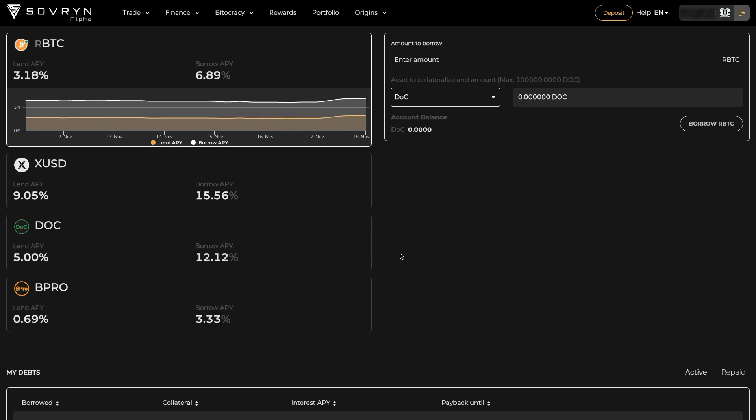On the left side you can see all the assets that are available with the current Lend and Borrow API. Loans are initially for 28 days and the interest is paid for this period in advance.